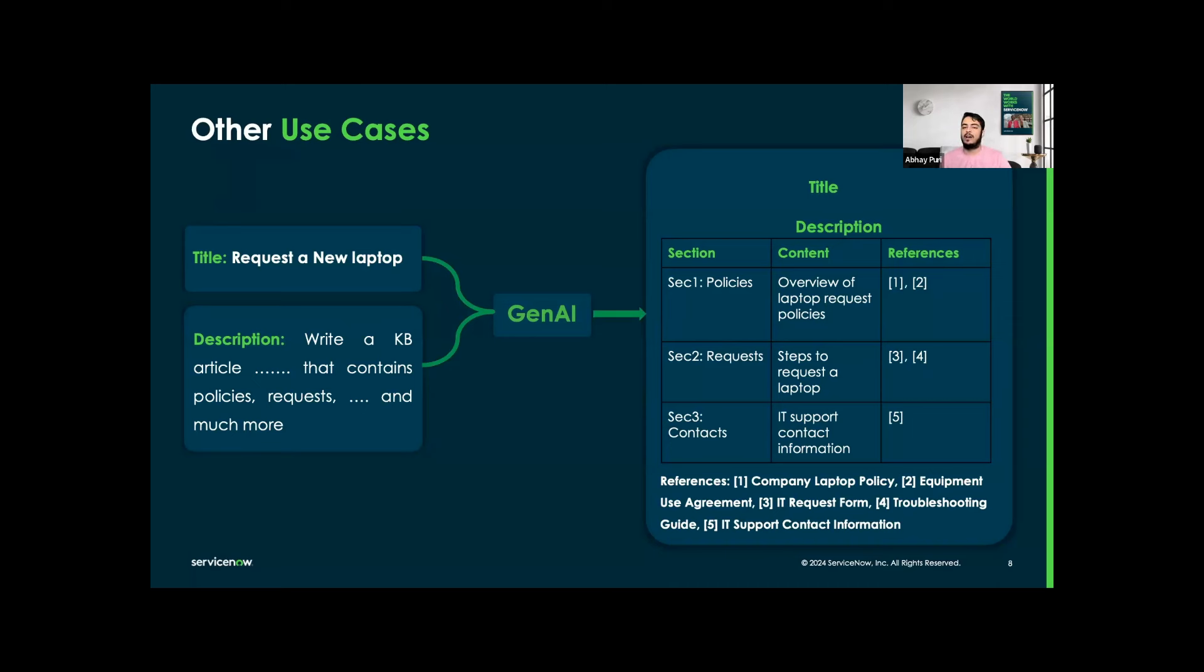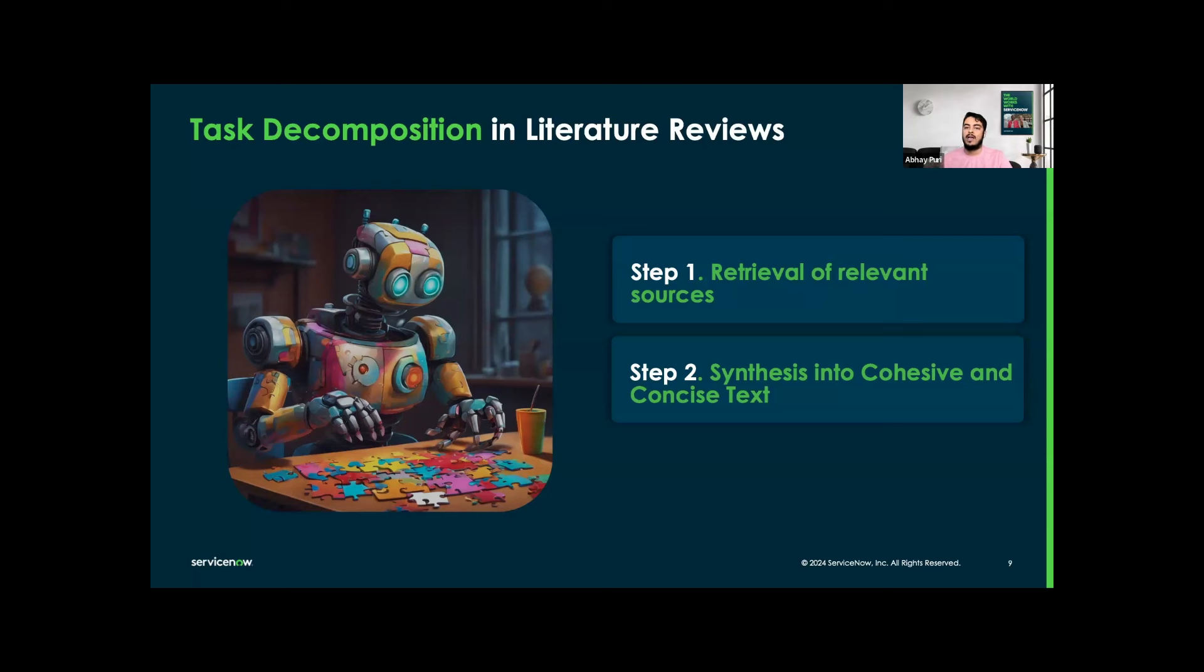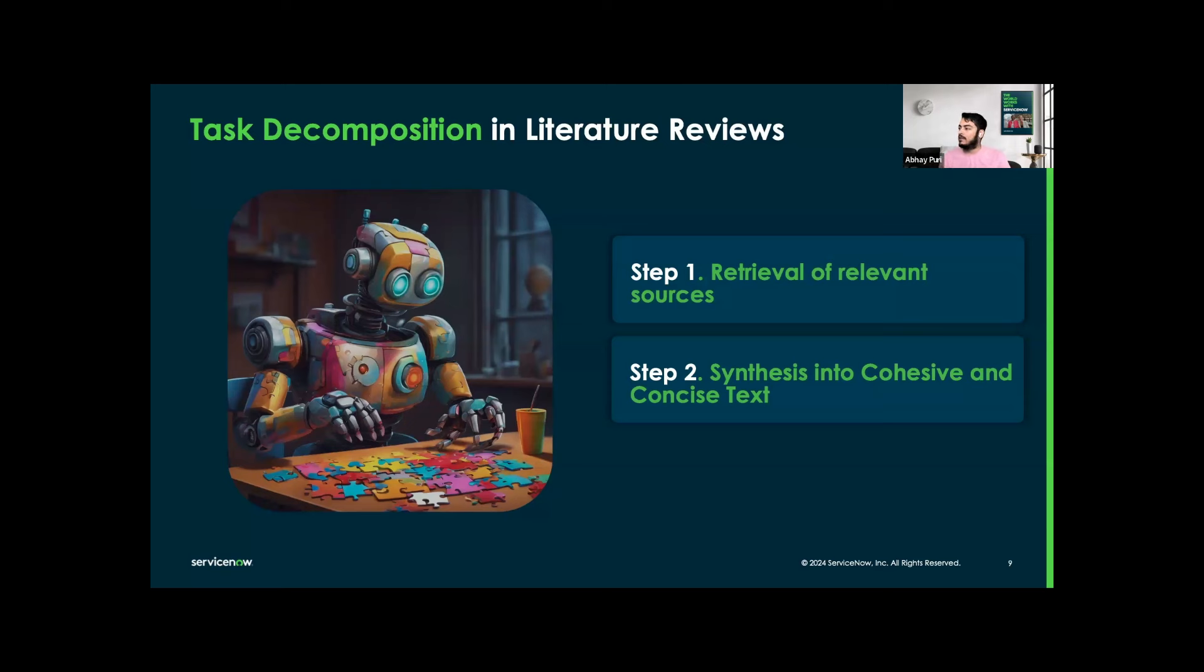For another example, we can also think of an AI search or enhanced dialogue-based summarization. In this section, we examine different retrieval strategies to find related works for a given paper abstract by using step one, which is retrieval of relevant sources. Then for step two, we are synthesizing into cohesive and concise text, which means combining information from different sources into a very clear and easy to understand summary. This will help organize the information logically, making it simpler for readers to grasp the main points.